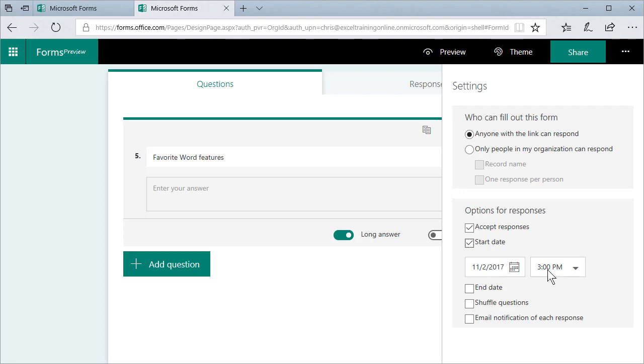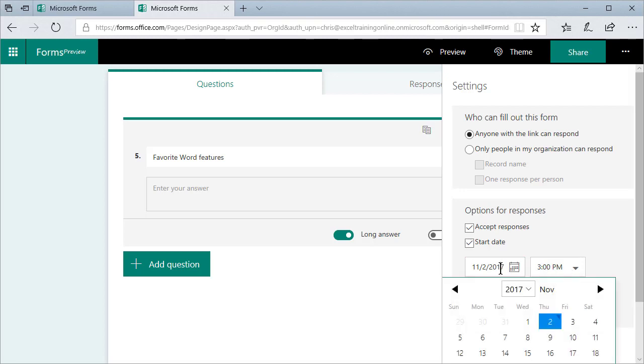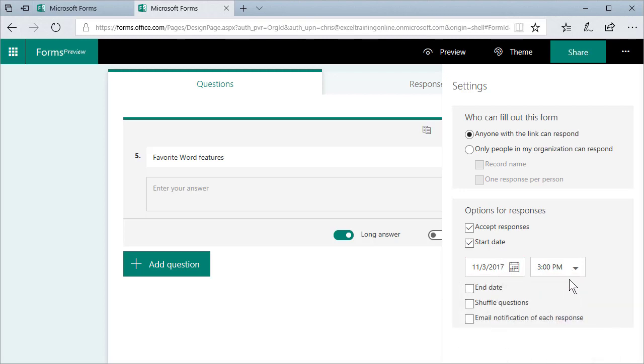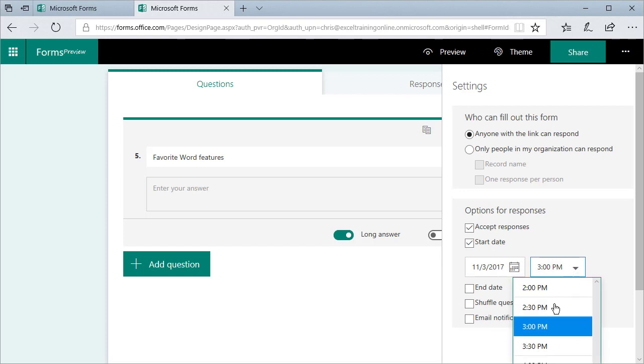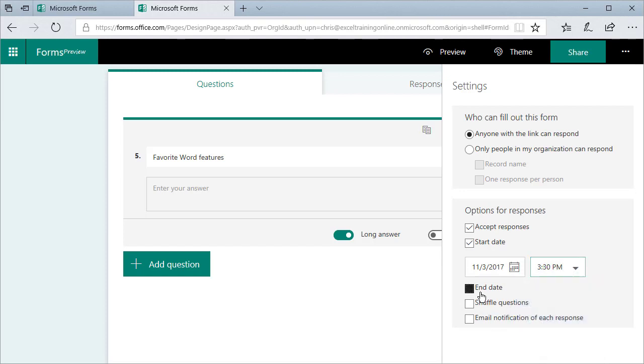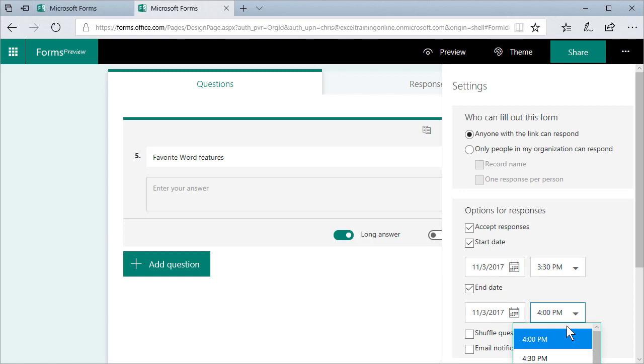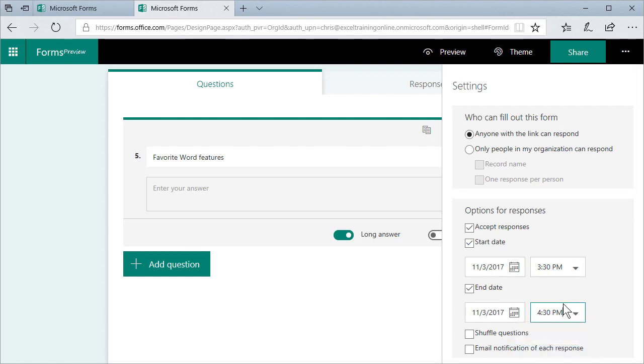So I can come in here and set in dates and time. I'm gonna put in 3.30 and it's gonna be at the third on 4.30. Because right now what I'm using, I have to manually do that. You can also shuffle the questions if you want to.